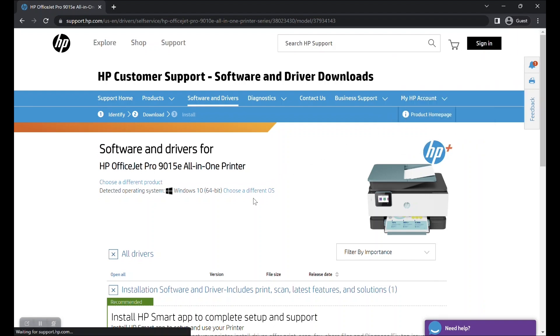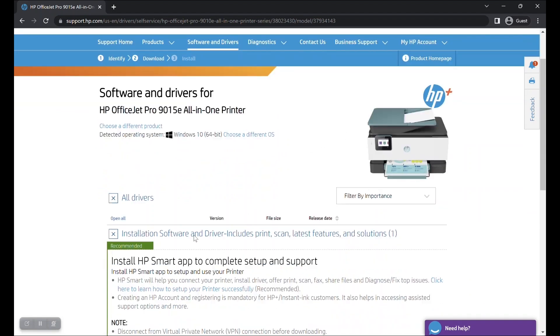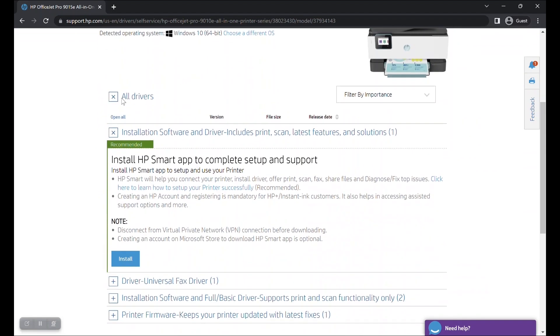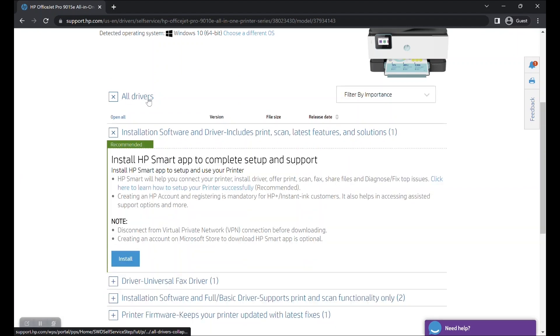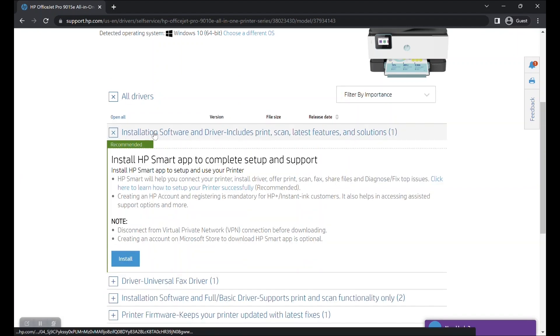Scroll down, ensure that all drivers tab is expanded, then expand the tab that says installation software and driver.